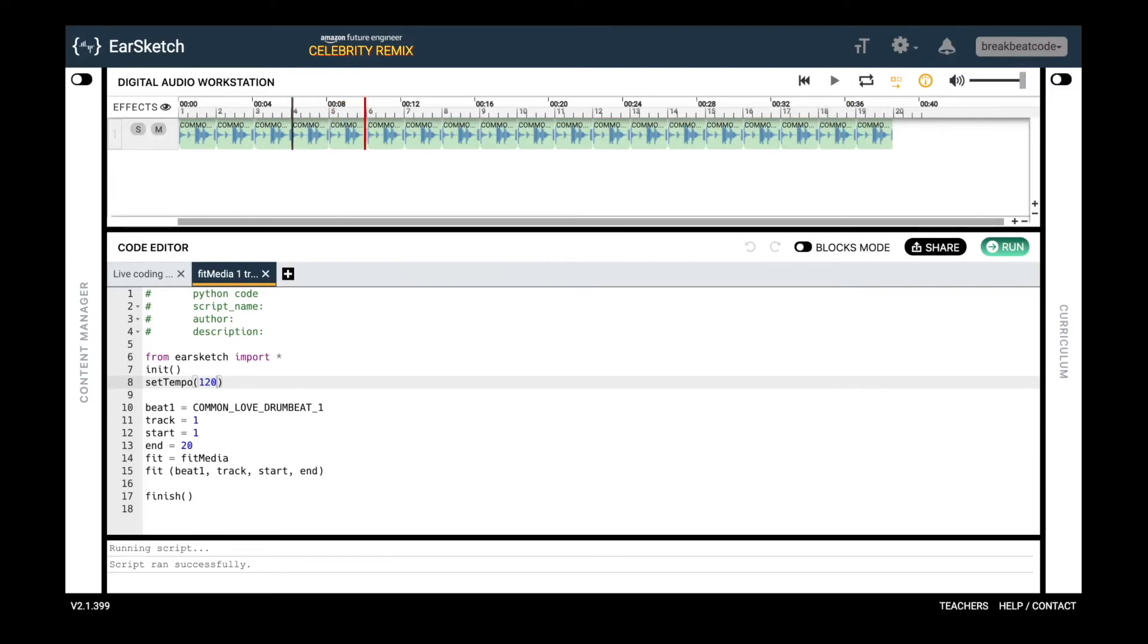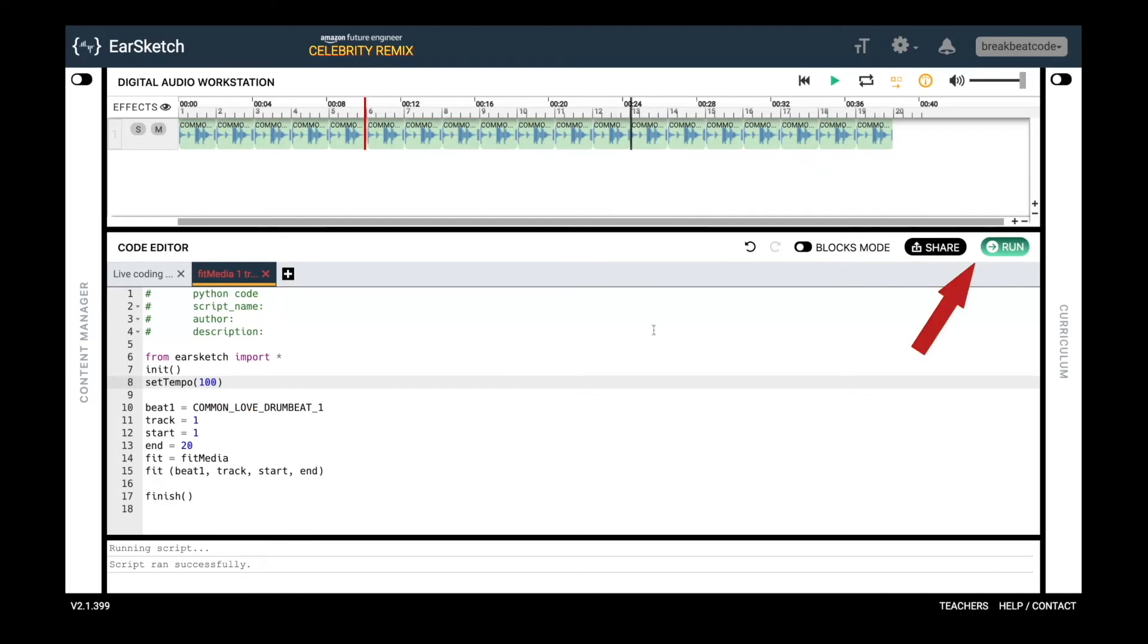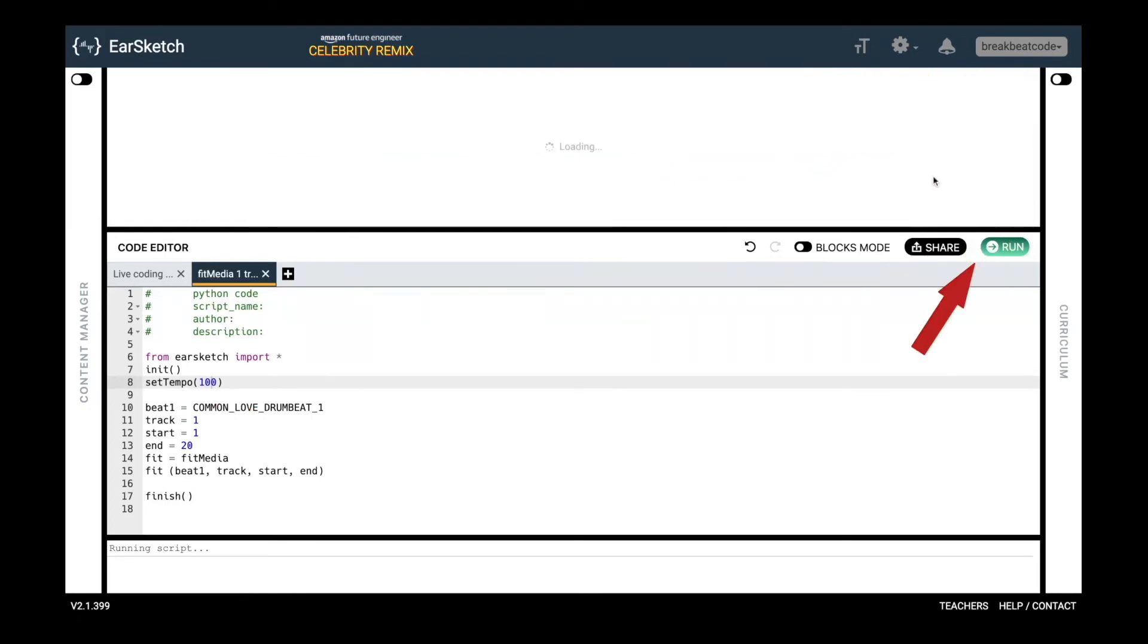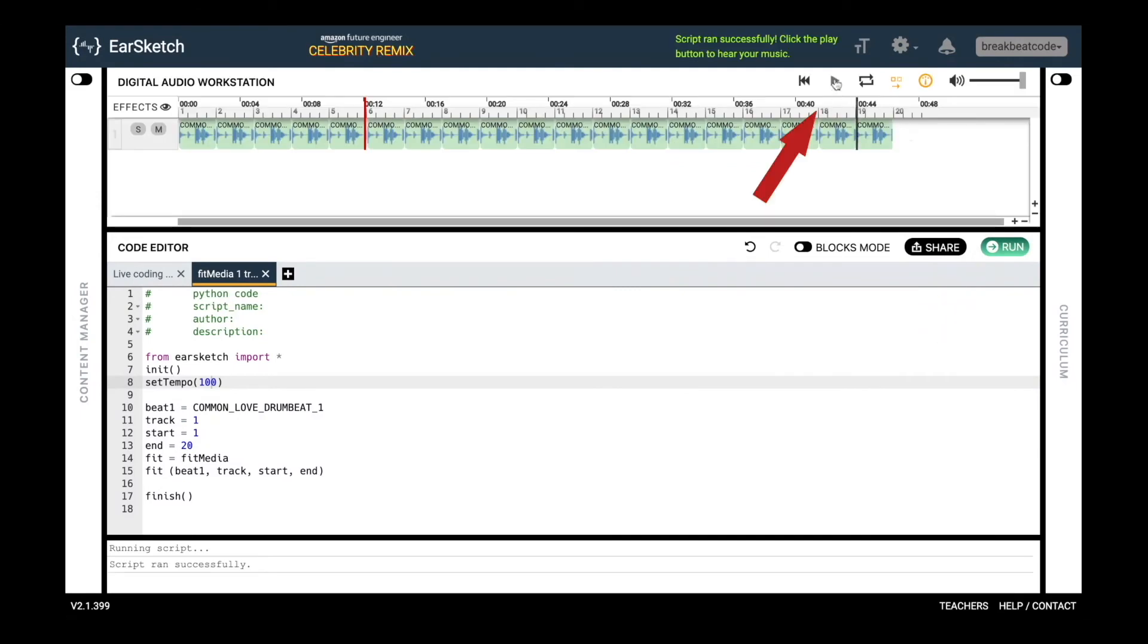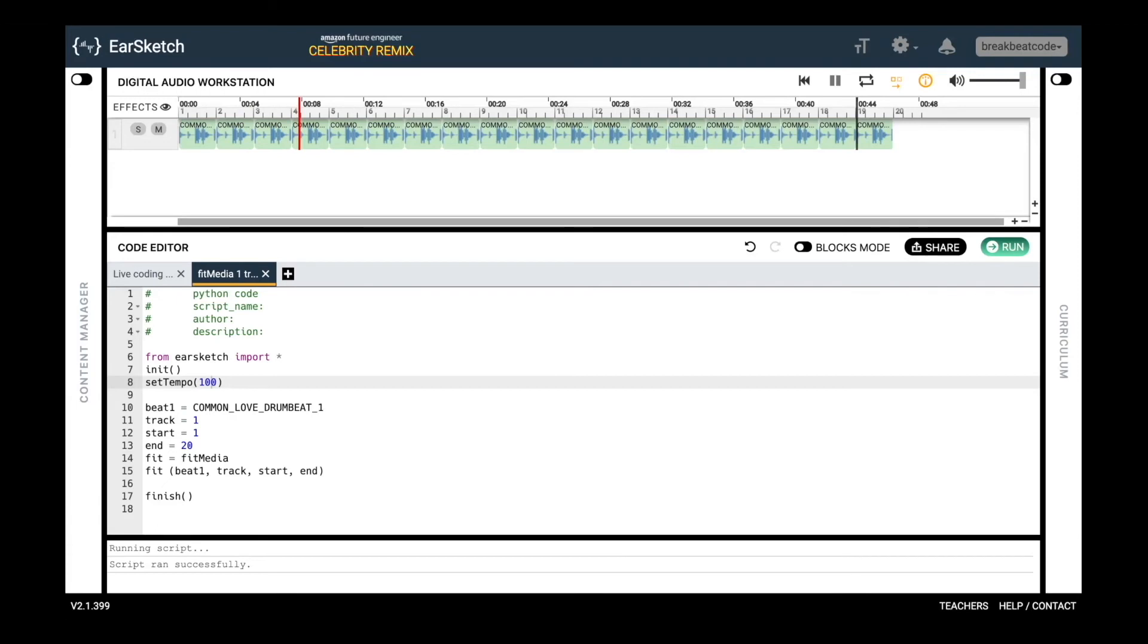Now let's slow it down by lowering the tempo to 100 BPM, or beats per minute. That kick drum is still at the same place, it's just slower. In EarSketch, change this to set tempo 100. Hit the run button, now hit play. Now let's slow it down even more by lowering the tempo to 80 beats per minute.